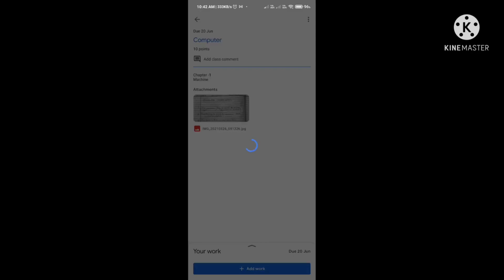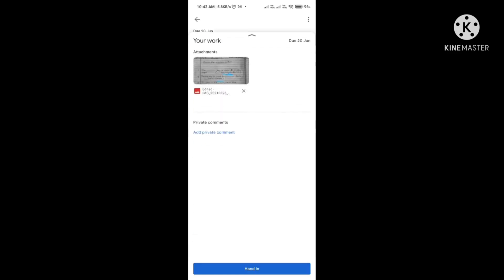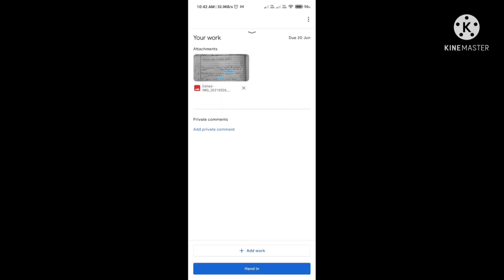I have completed my assignment. Click on the three dots on the top right-hand side and select the option Save — the assignment will be saved as an attachment. Now click on Your Work and you will see two options: Add Work and Hand In. Click on Hand In and your assignment will be submitted.